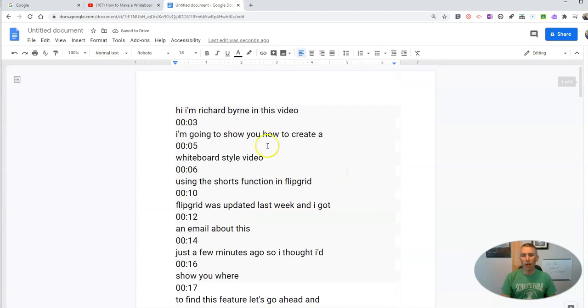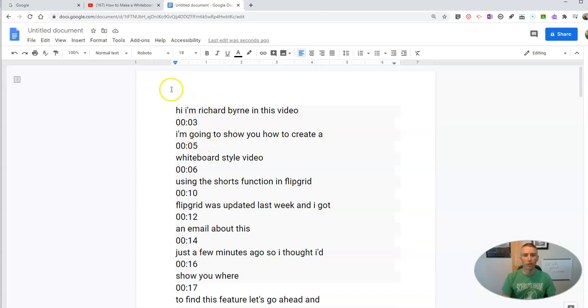Now, if I want to hyperlink this transcript to sections of the video, here's how I can do that. So let's go back to the video here.